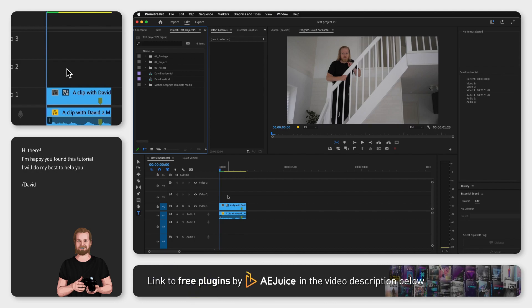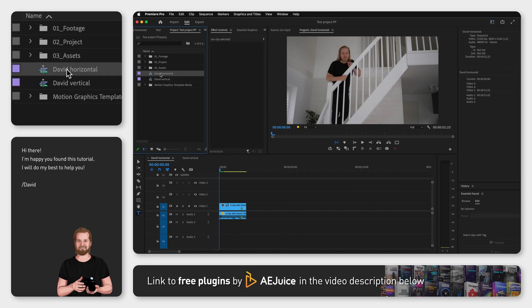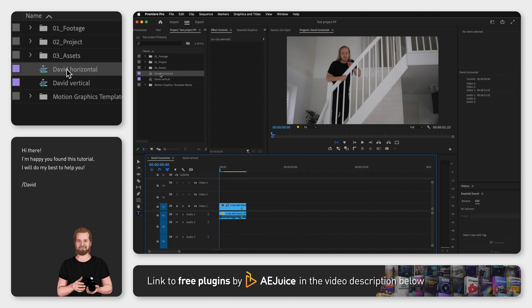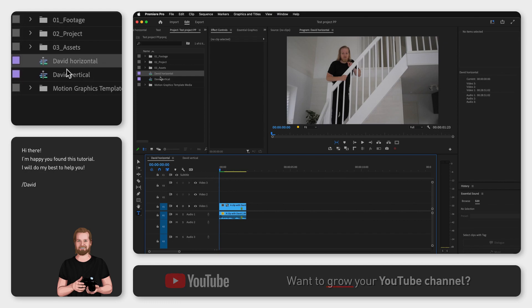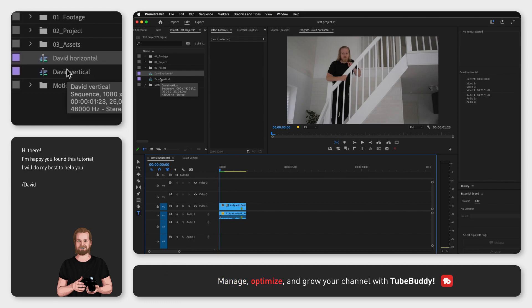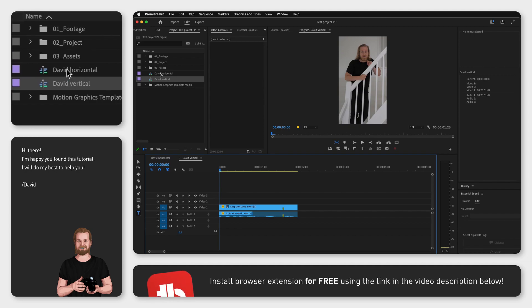The way you do this is by first going to the project window. Here I've added a clip into two different sequences, one in a horizontal setting and one in a vertical setting. If you want to export both at the same time, select one, hold Shift, and select the other one.